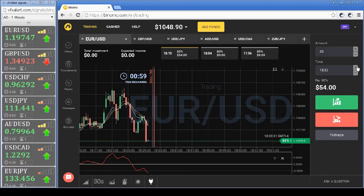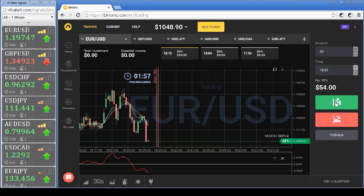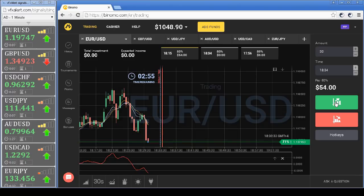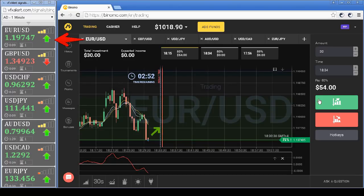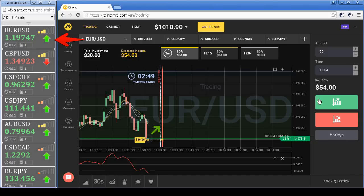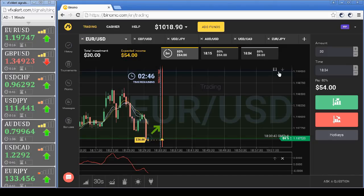On the euro-dollar pair, MACD is at the lower border and there is a signal up from VFX alert. We open a call option for 3 minutes.